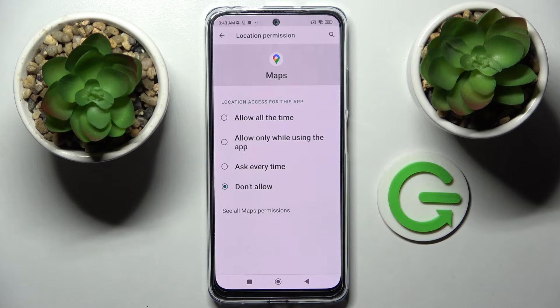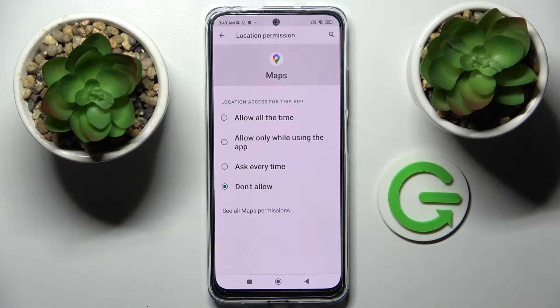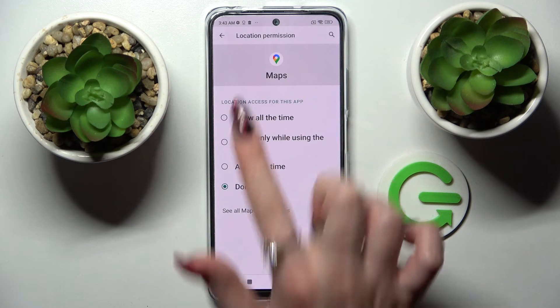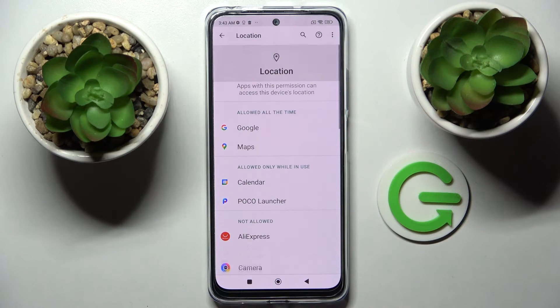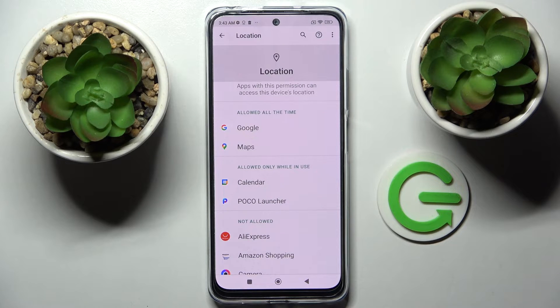Now select one of them: allow all the time, allow only when using the app, ask every time, or don't allow. I will go with allow all the time, so when I go back, as you can see, Maps just gained access to this device's location.